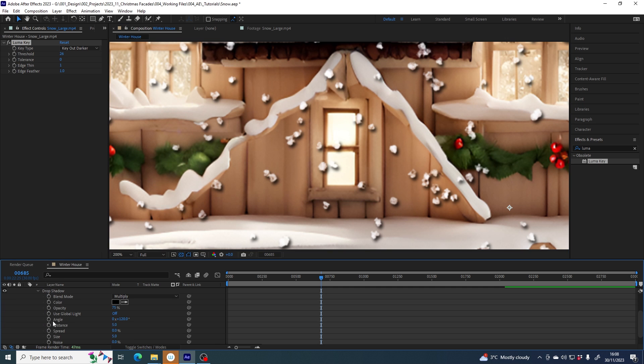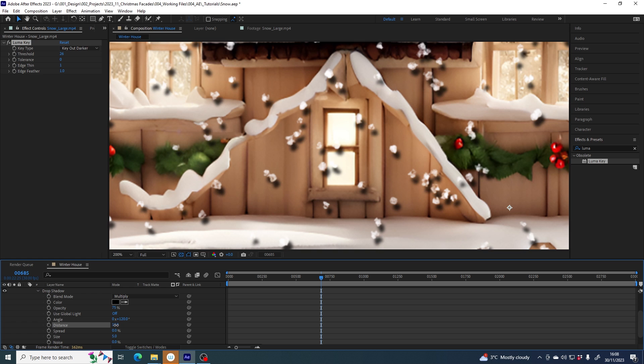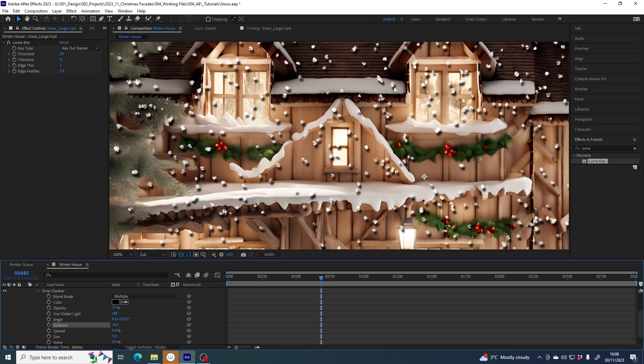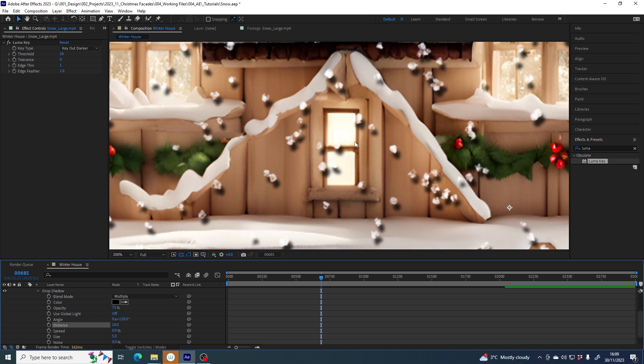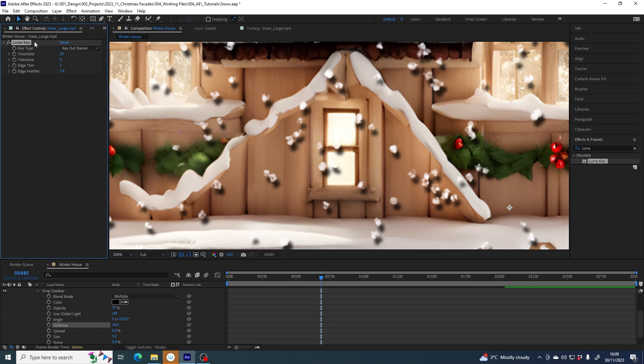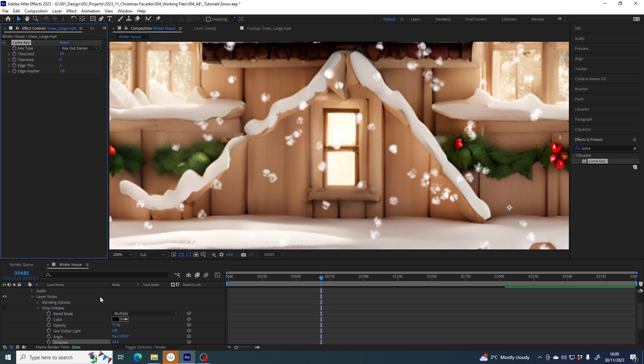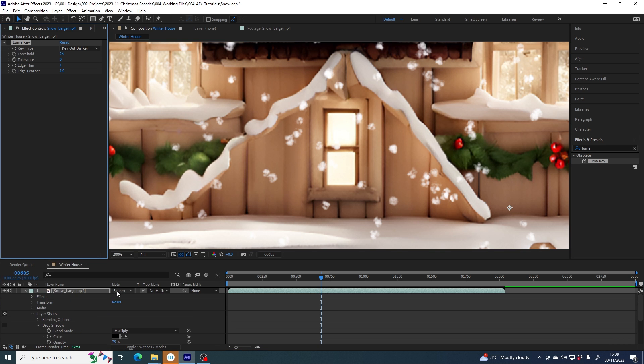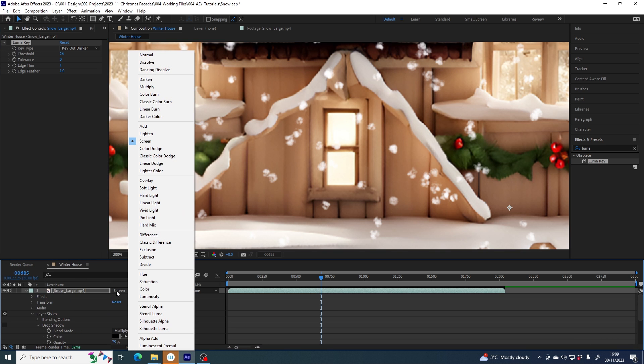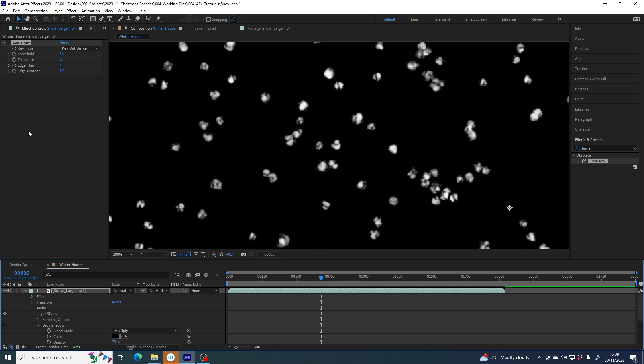However, there is another way of doing what the LumaKey did, which I think is a little bit subtler, a little bit better. I will turn off the visibility of the drop shadow momentarily and also turn off the effect of the LumaKey. I'll turn the mode back to normal from screen so that we can do this again from scratch. The other effect that I want to use is shift channels. I've double-clicked and that's been applied to my layer.